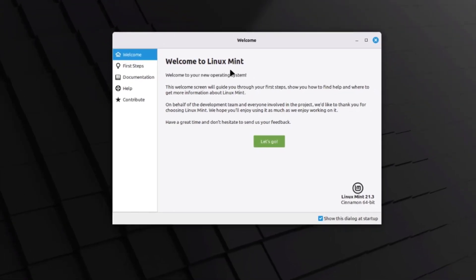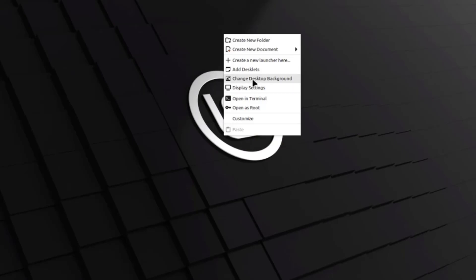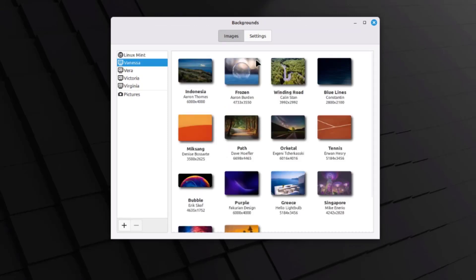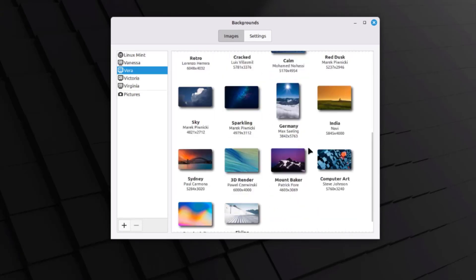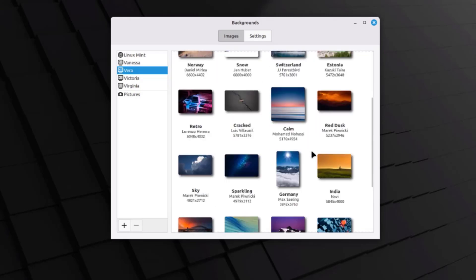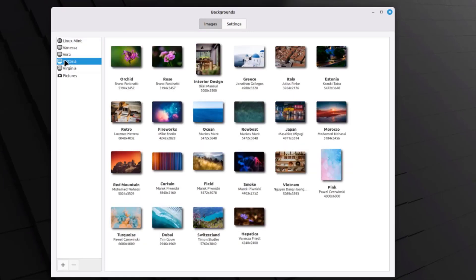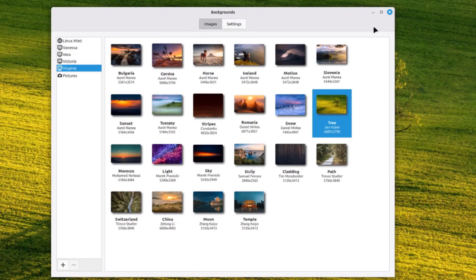This is the 'Welcome to Linux Mint' screen. You can uncheck the box here if you don't want this dialog to show every time you start up. I'll uncheck it and close this. I'll right-click the desktop to change the desktop background — there are many wallpaper options, and this new version of Linux Mint has more wallpapers. I'll choose one as my background.